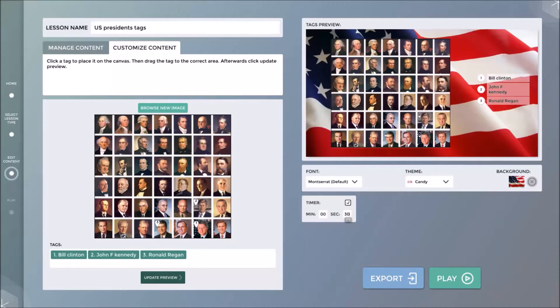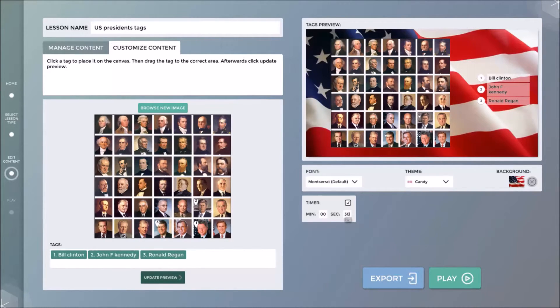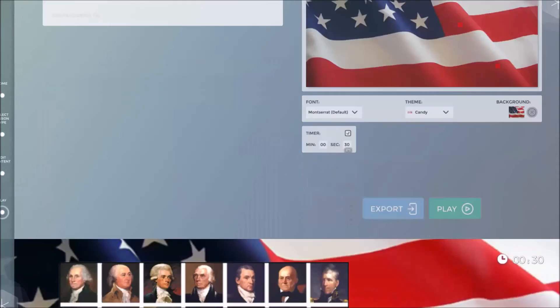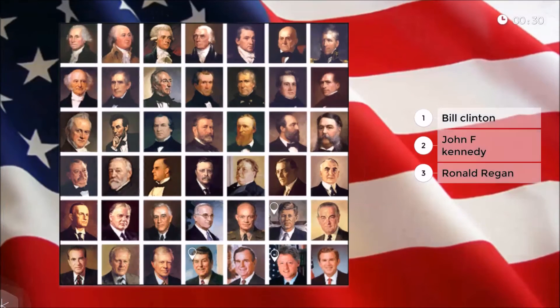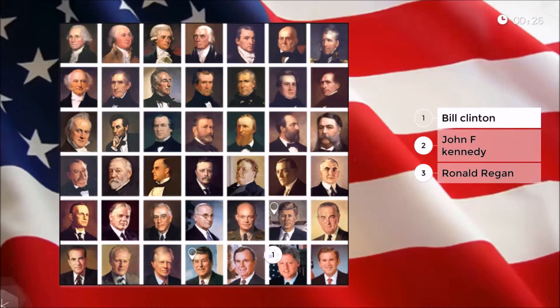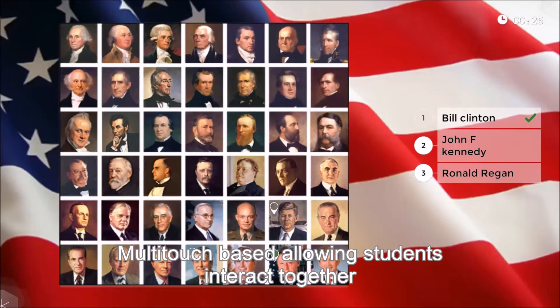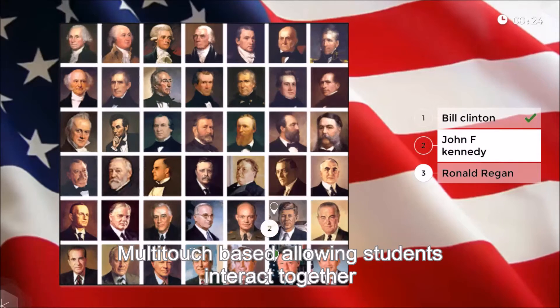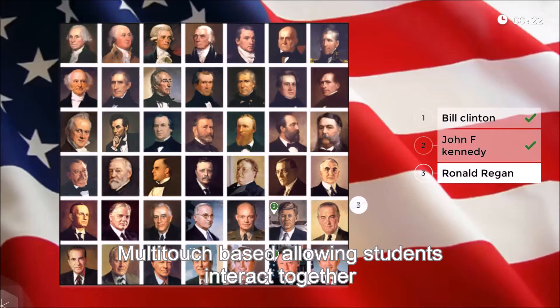I am now ready to launch the lesson in play mode. As you will see, I can place the names of the presidents to the correct image marker. The software will indicate the correct or incorrect answer.